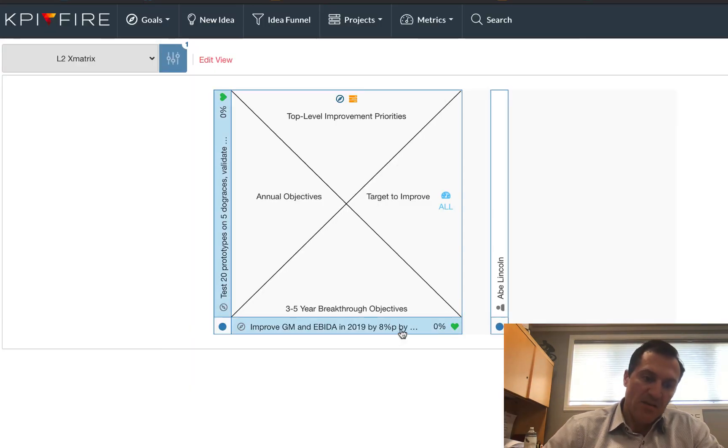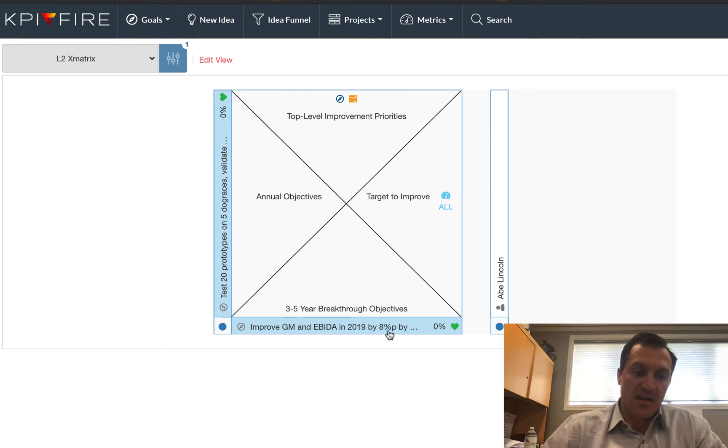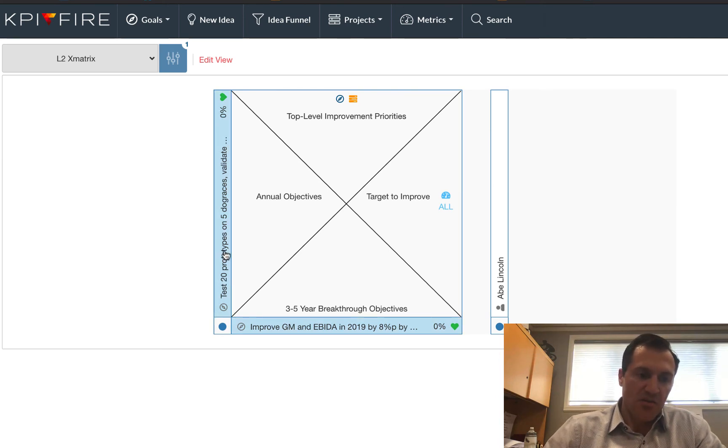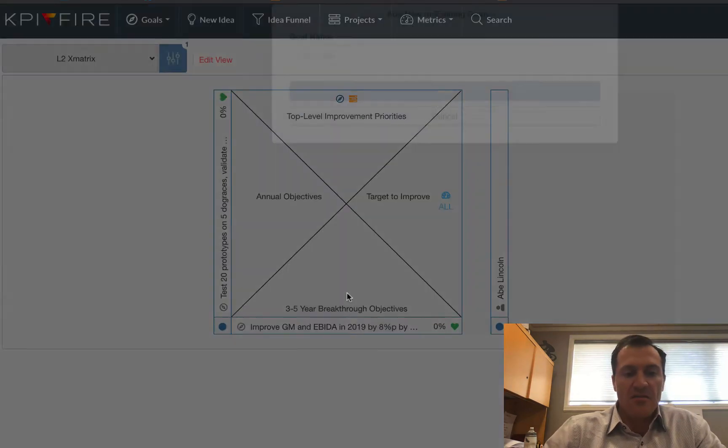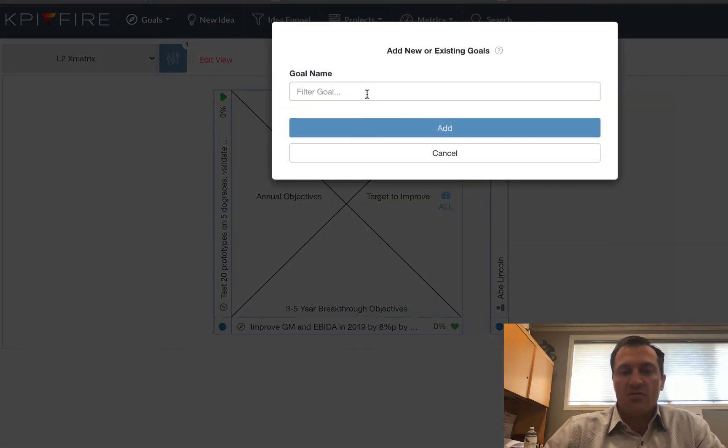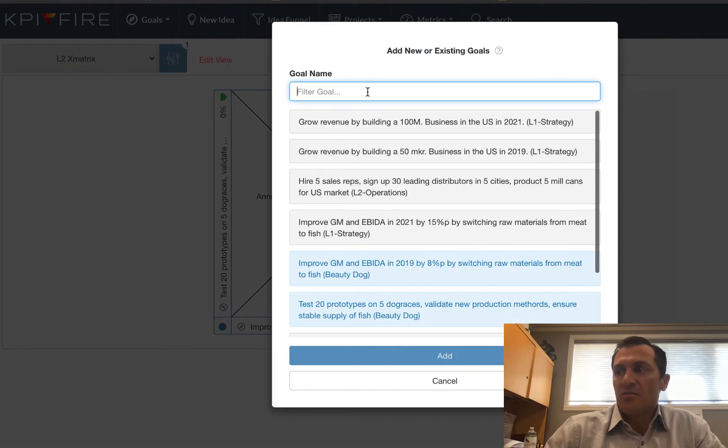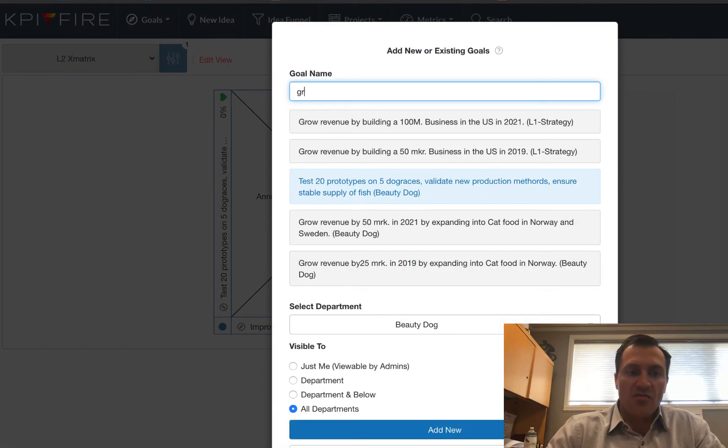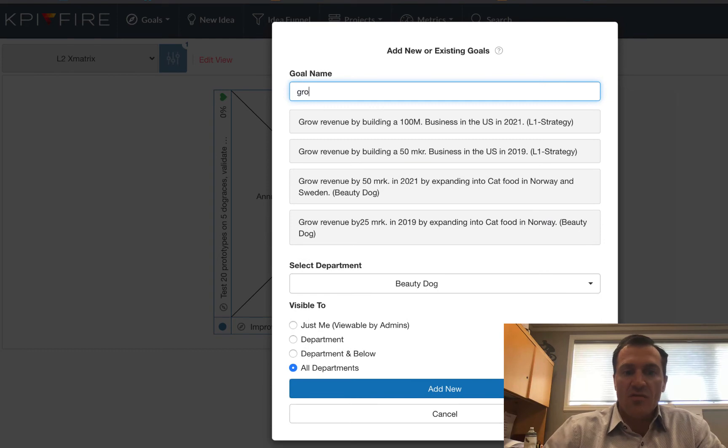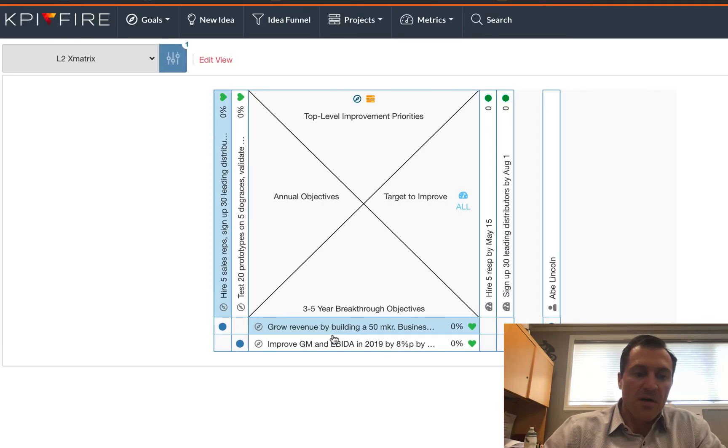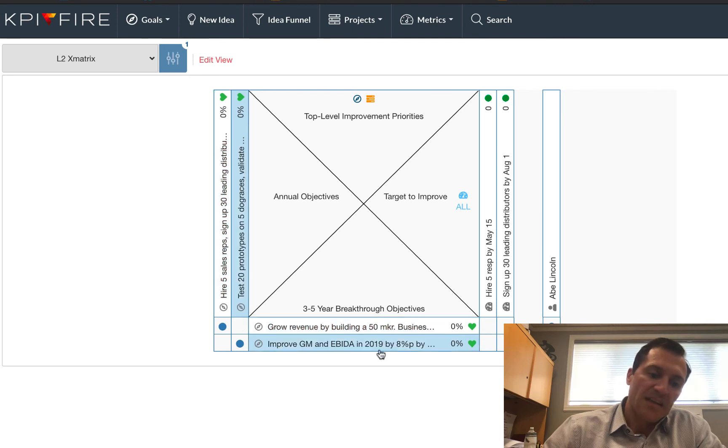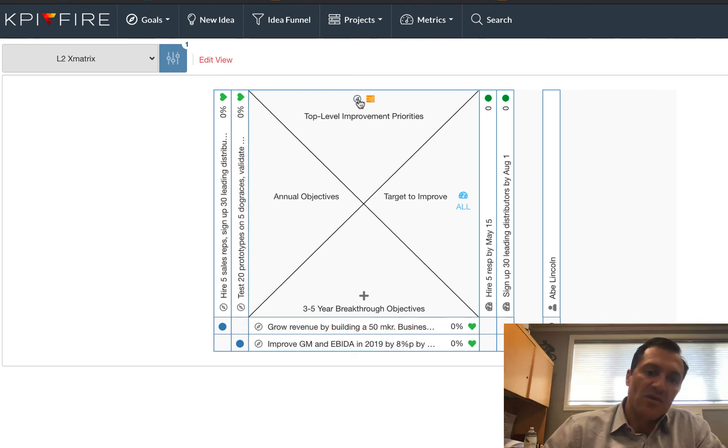Here is the one that I want to select. And because that one had a sub goal below it, it's going to show up here on my X-matrix. So I'm going to do that for my other second level goal as well, which was grow by building a 50. There we go. So that's the one I want on the bottom, and that's going to cascade down as well.